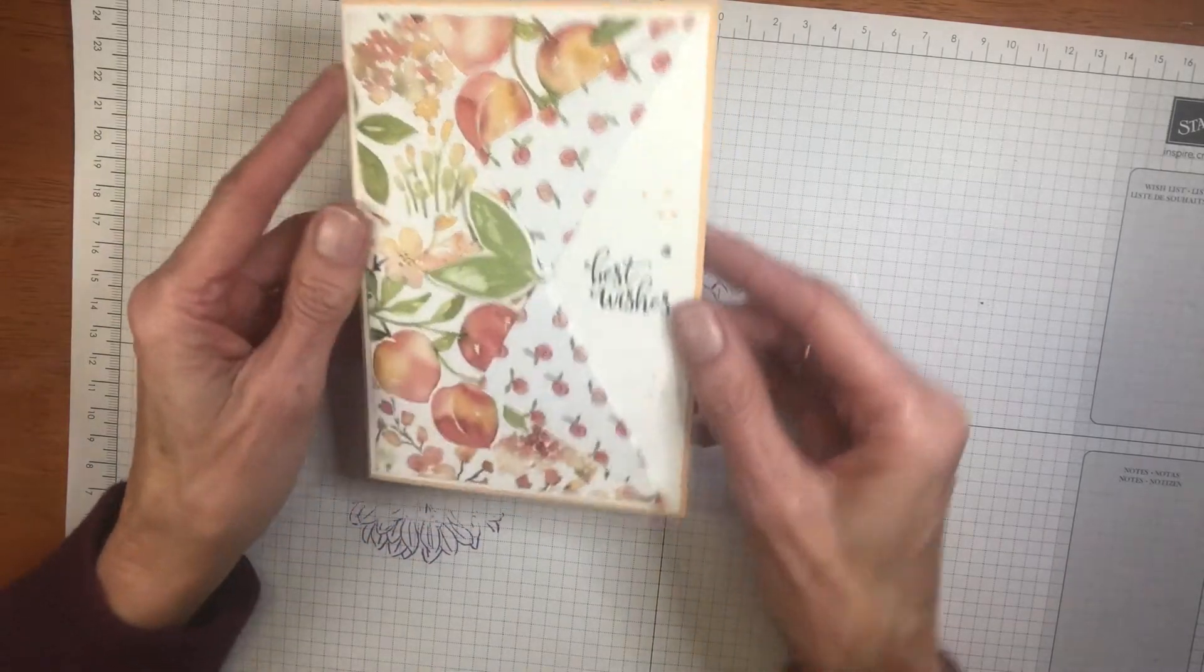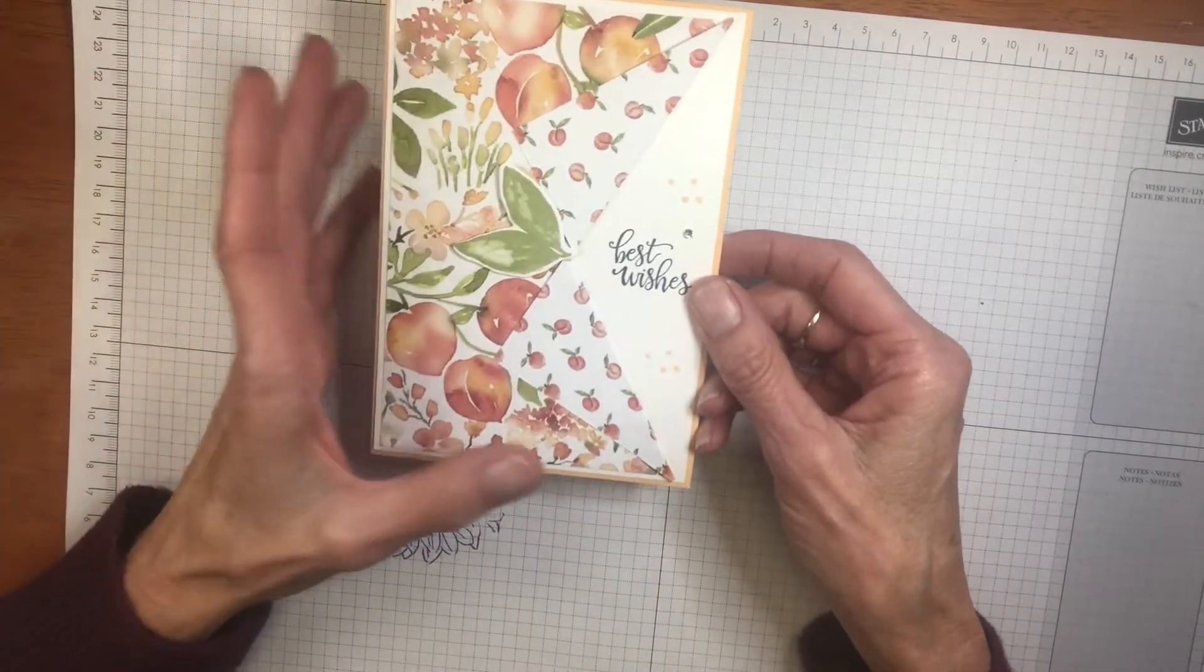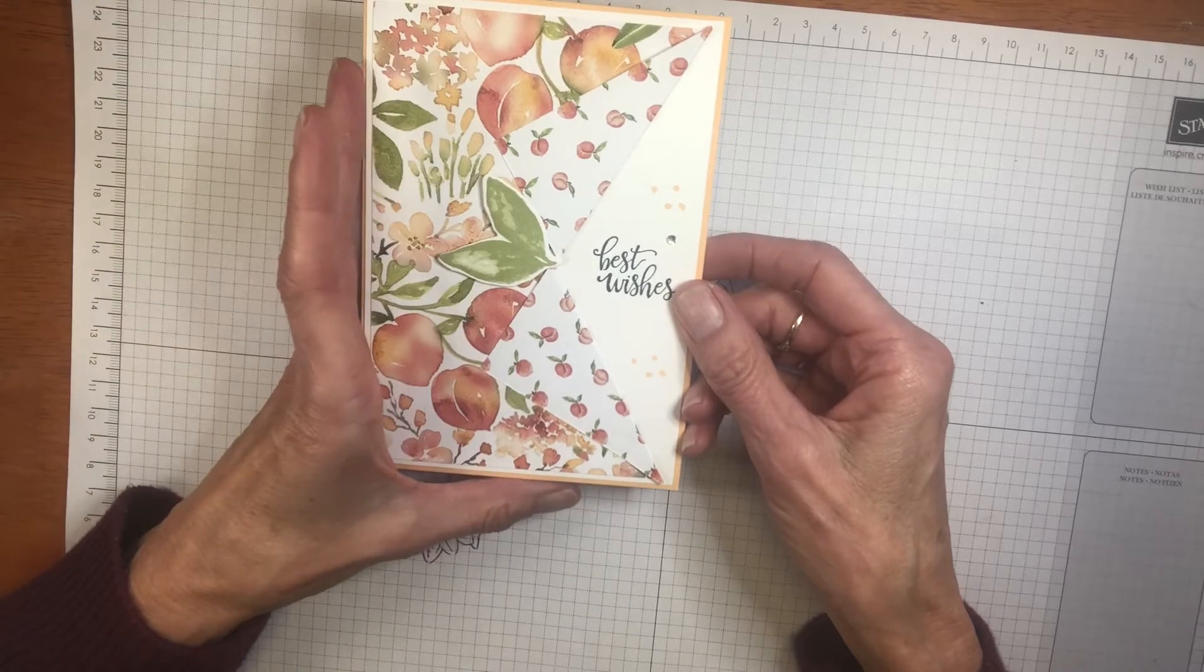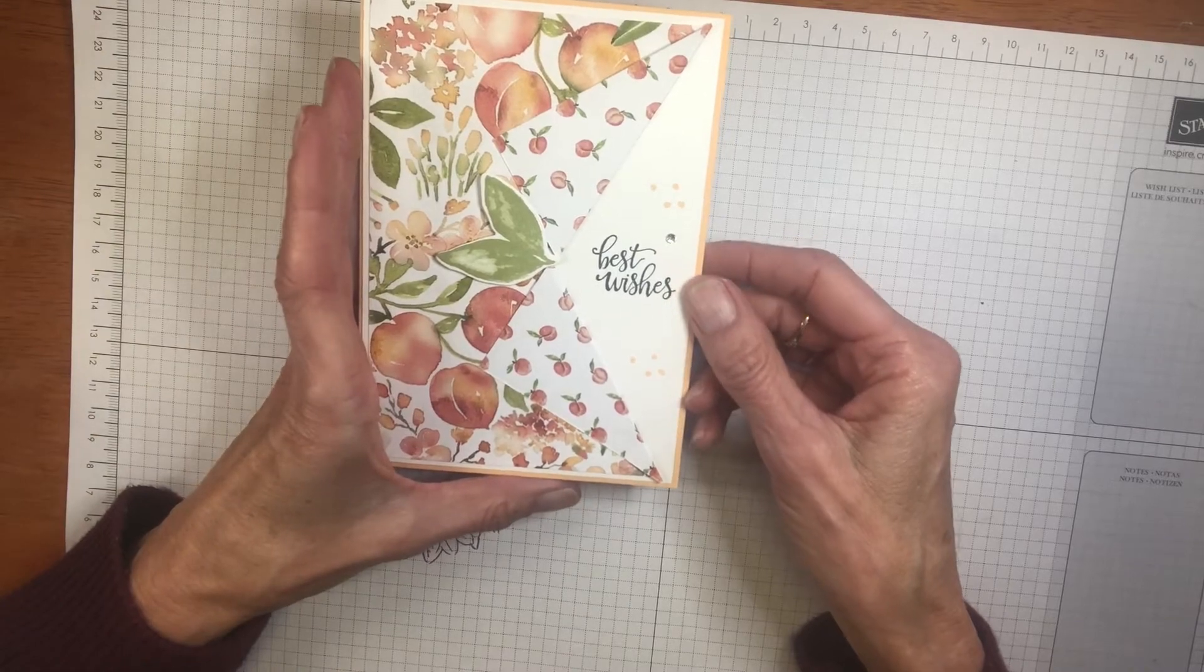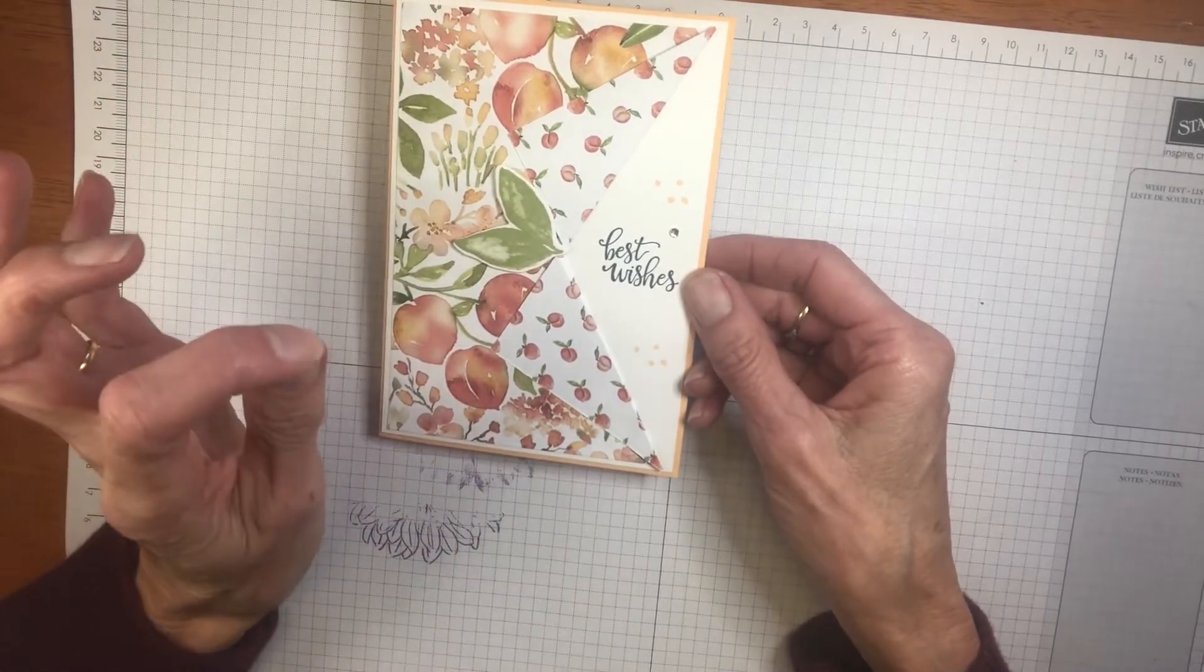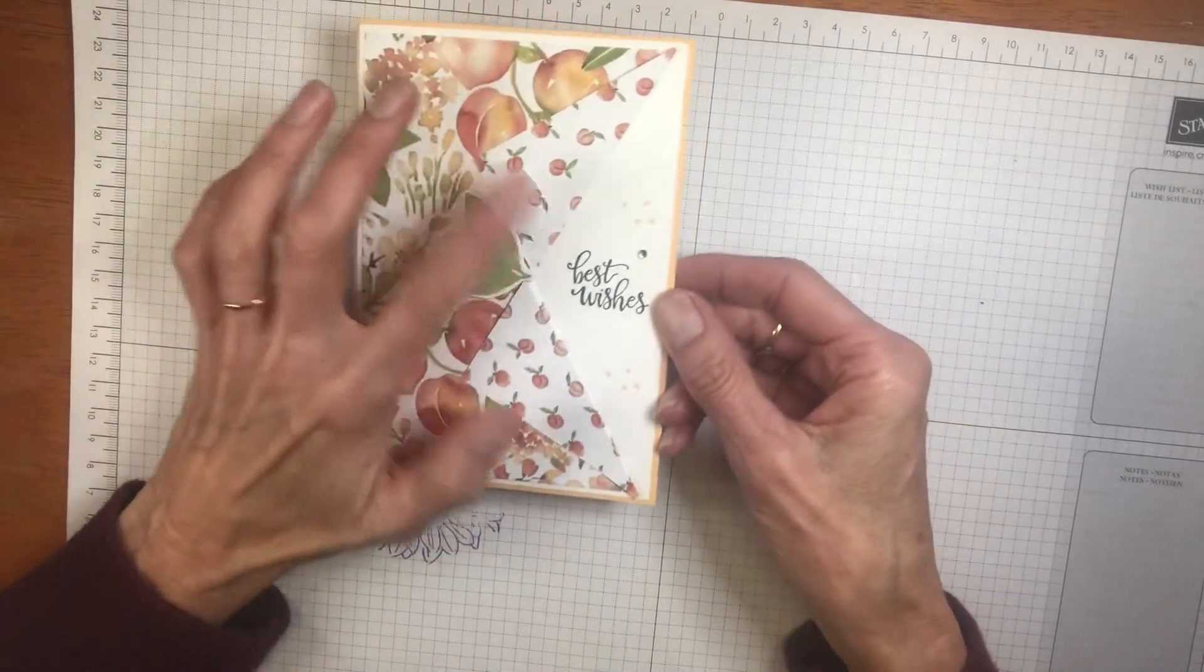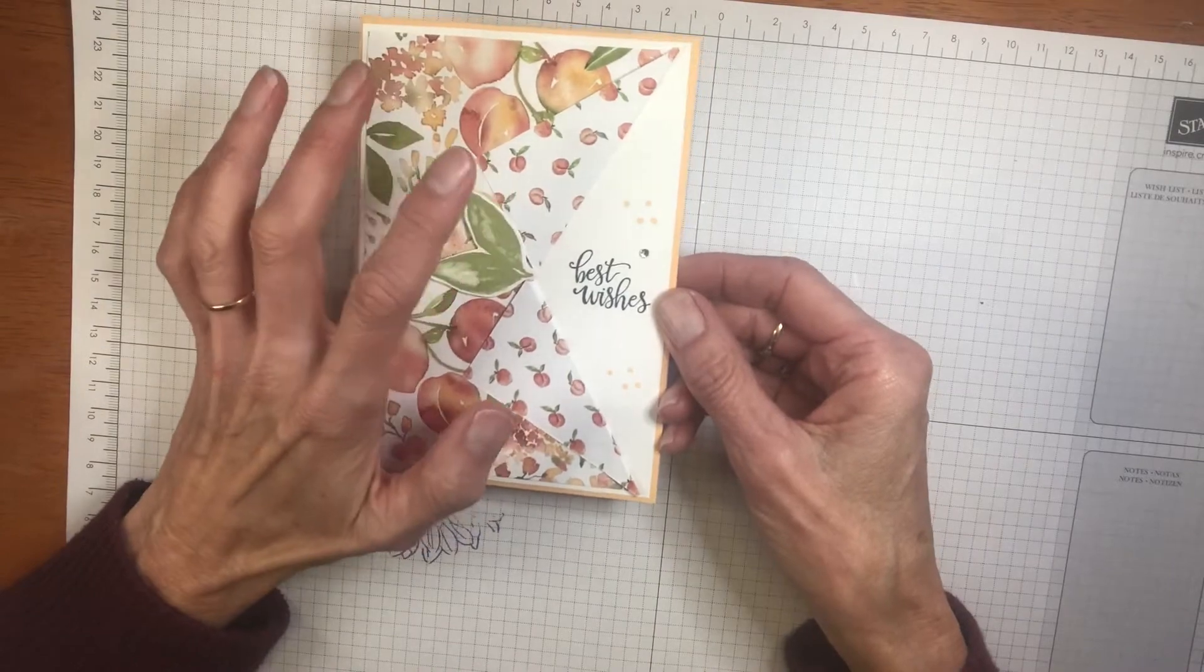They're known as collar cards. There are other names for them too, but I'm going to show you these. They're really quick to make and it's lovely that you can see both sides of the paper.